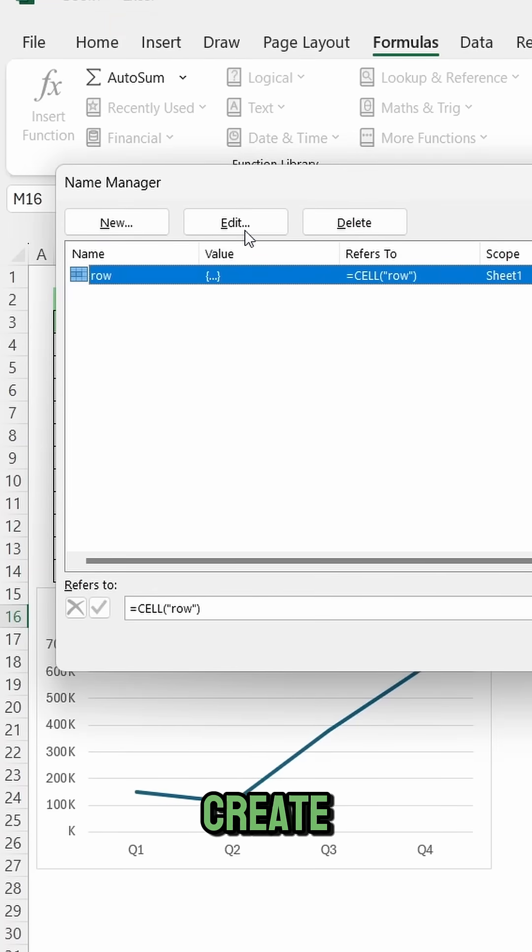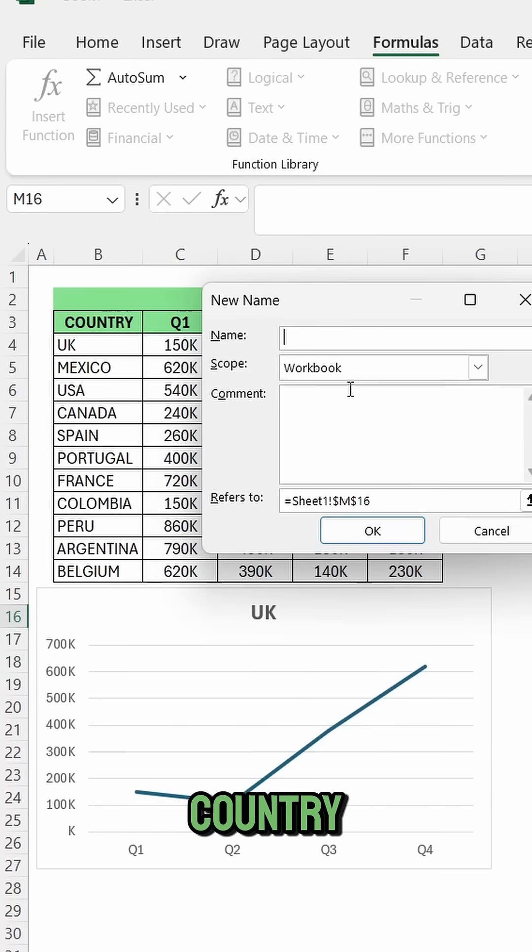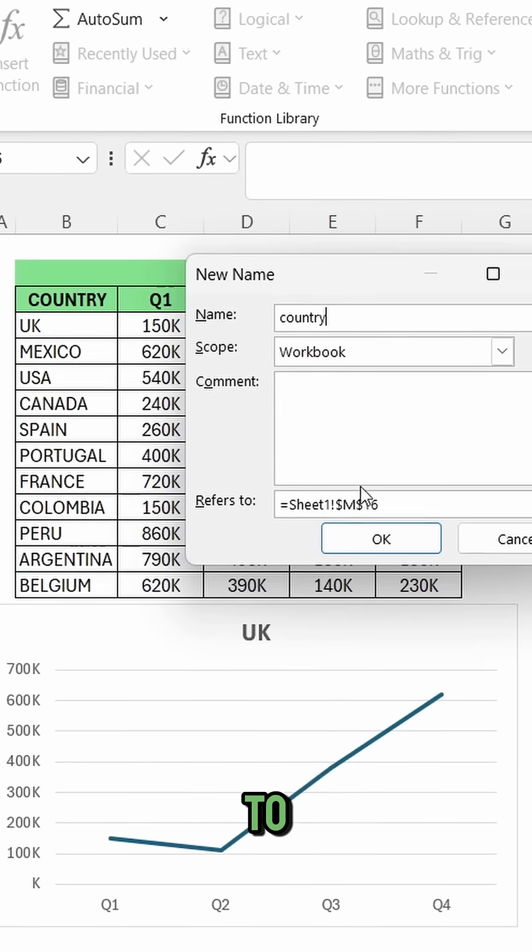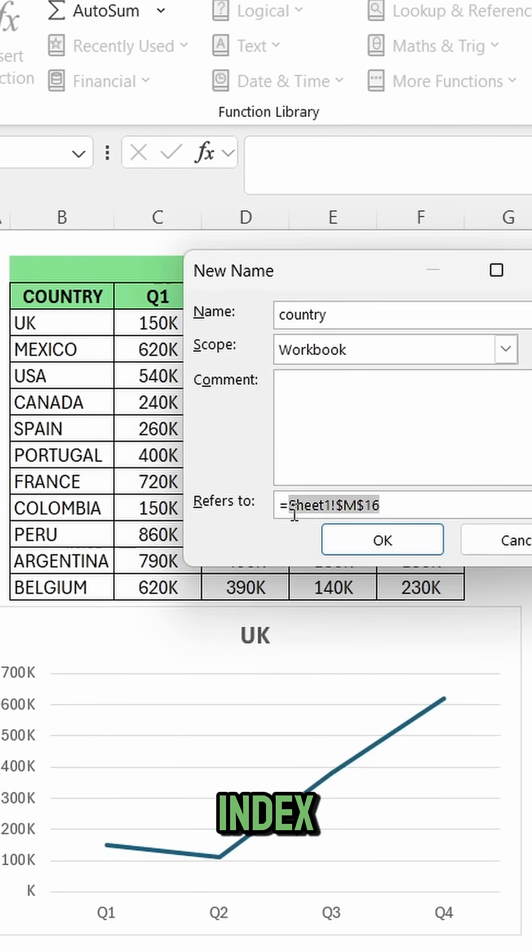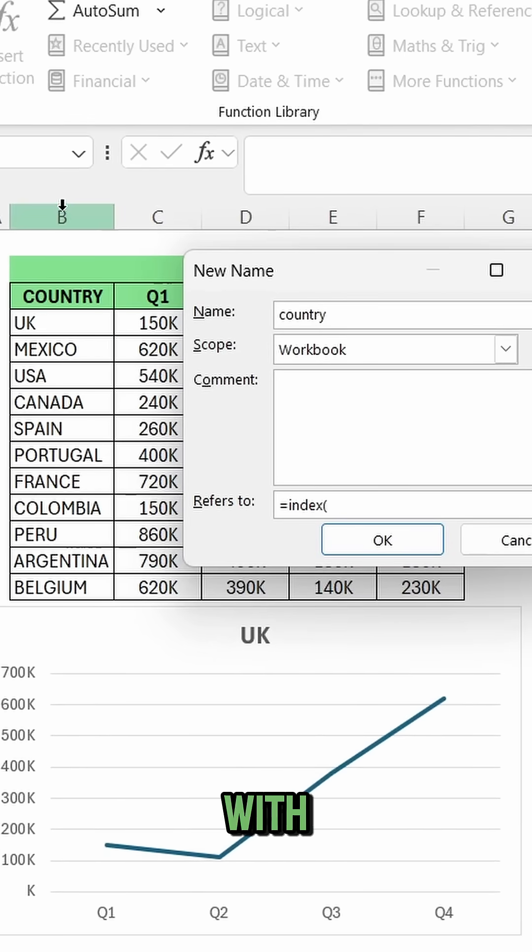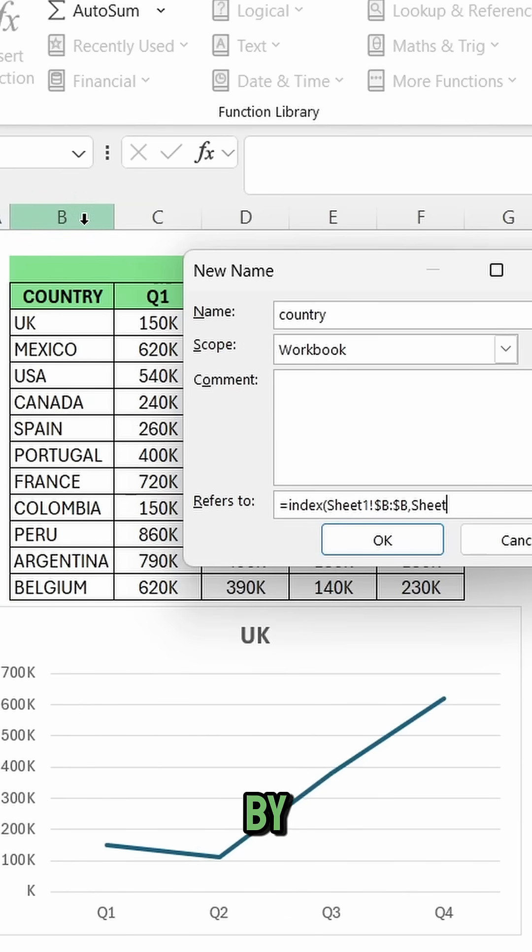Now we are going to create a new one, this will be country, and then in refers to, use index function, select the column with the countries, type the name of the workbook, followed by row, and click ok.